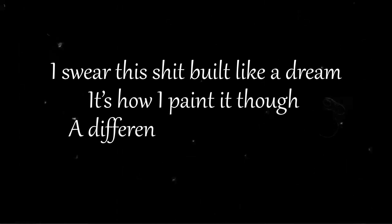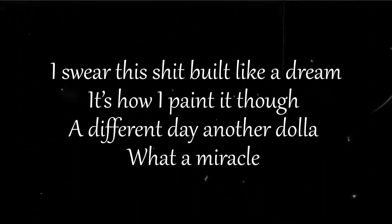I swear this shit be like a dream is how I paint it though. A different day another dollar what a miracle.